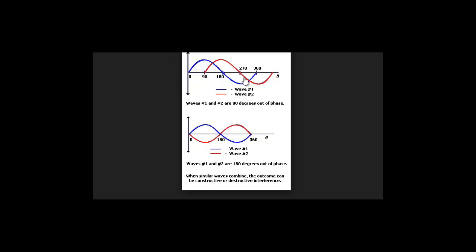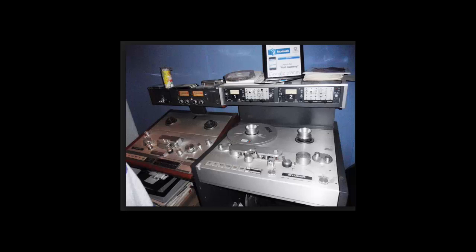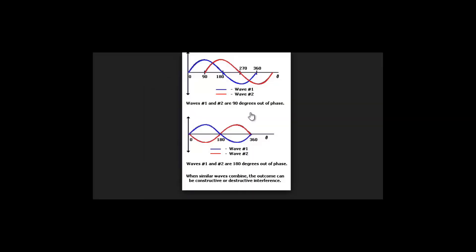Flanging came from getting identical signals on two different reel-to-reel tape machines. So you'd get one stereo reel-to-reel, put the same track on a second reel-to-reel, play them together in sync. You would touch the edge of the reel of one of the machines to slow the reel down, touching the flange, and what that did was put the signals out of phase with each other, making that classic flanger effect.